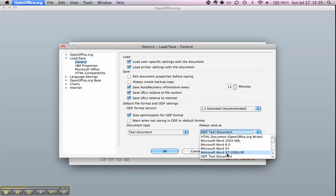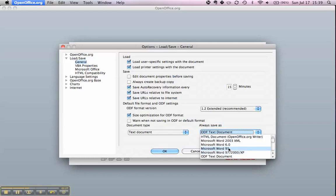I recommend using the 97-2000 XP one, because 6.0 and 95 are ancient formats that severely limit formatting options and almost nobody uses them anyway.